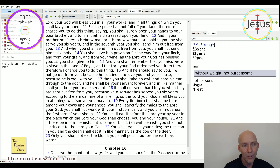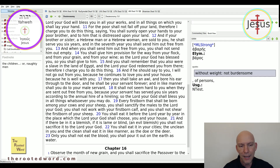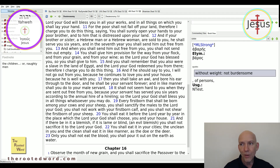Every firstborn that shall be born among your cows and your sheep you shall sanctify the males to the Lord your God. You shall not work with your firstborn calf and you shall not shear the firstborn of your sheep. You shall eat it before the Lord year by year in the place which the Lord your God shall choose, you and your house. And if there be in it a blemish — if it is lame or blind, an evil blemish — you shall not sacrifice it to the Lord your God. You shall eat it in your cities; only you shall not eat the blood — you shall pour it out on the earth as water.